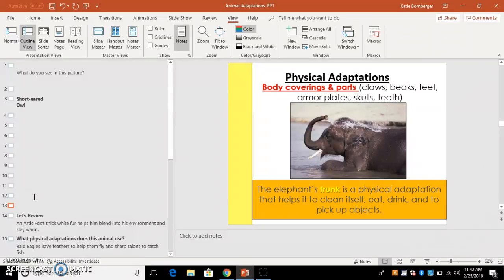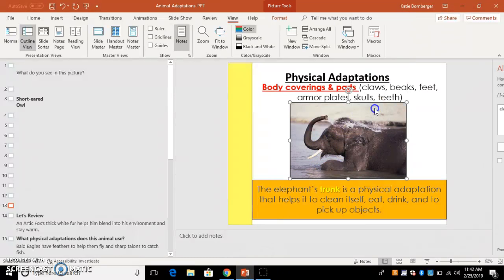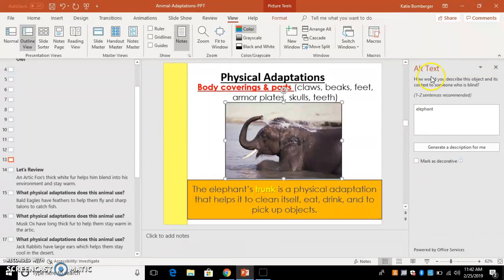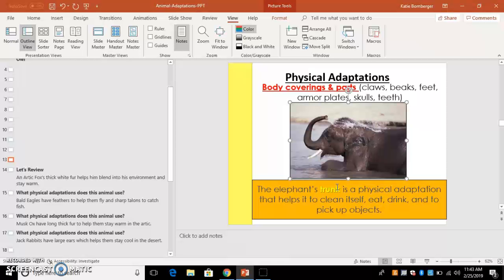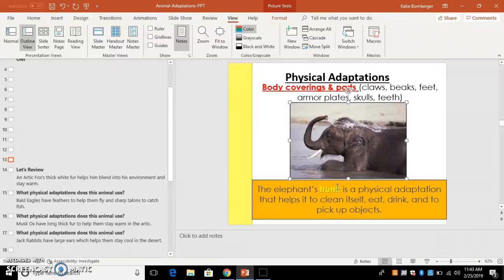And I also really appreciated learning how to do this text on the side to give a description of what the picture is showing. Because a lot of these pictures provide important meaning for what's going on within this slide, what I'm trying to convey to the students. So that is my accessibility evaluation for my PowerPoint for animal adaptations.